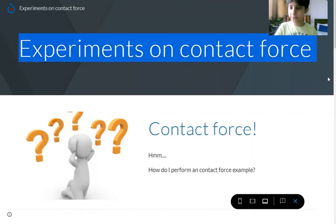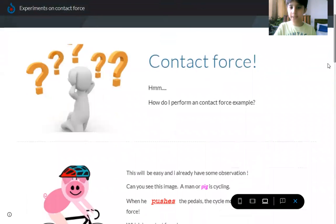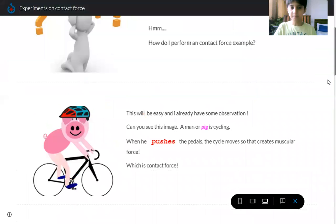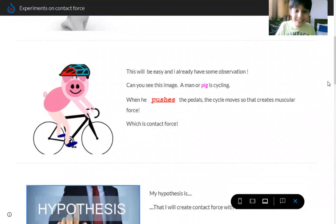How do I perform a contact force example? This will be easy. I already have some observations.